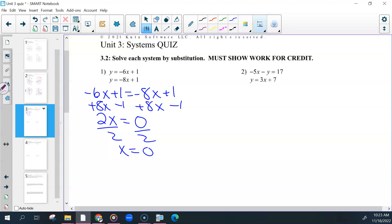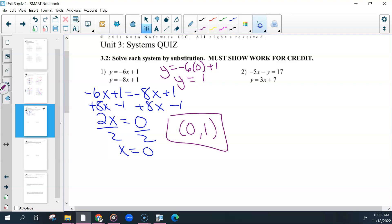After you find your x, go back and put it in one of your equations — it doesn't matter which one — to find your y value. So y equals negative 6 times 0 plus 1, which becomes 0 plus 1, equals 1. You had to write your final answer as an ordered pair. So 0, 1 was our final answer. This one was worth 4 points: did you substitute correctly, solve for one variable, solve for the other, and get the correct answer?